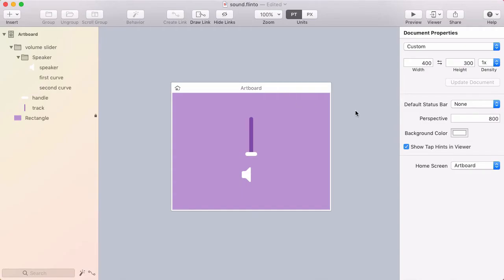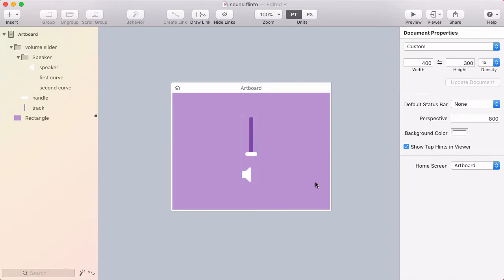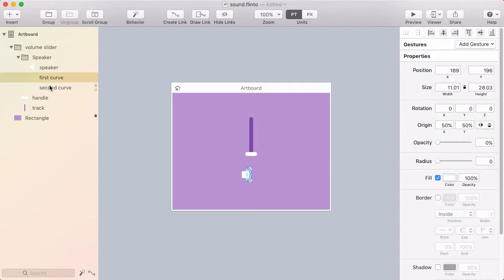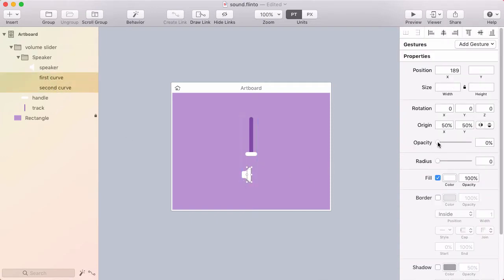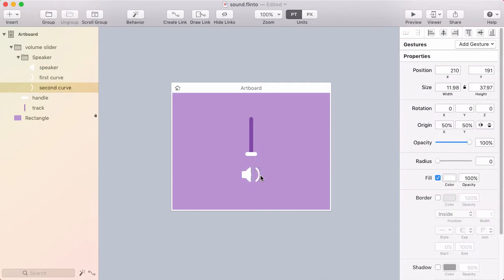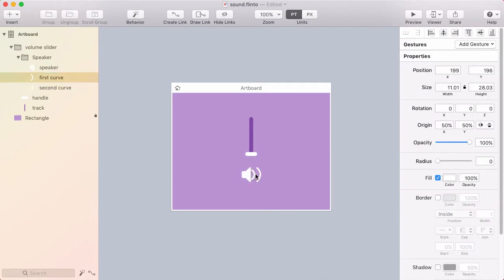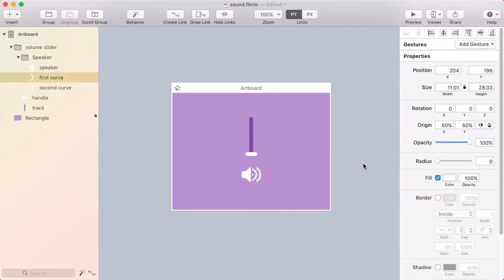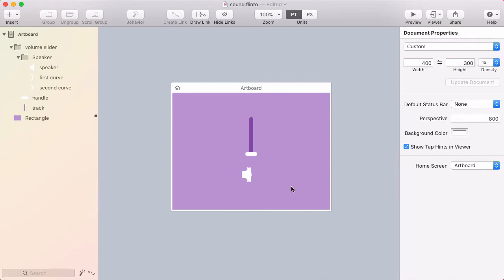Flinto doesn't have a native slider functionality, but oftentimes you can get the effect that you want by using a scroll group. So I've set up this little volume interaction here, but I've got these two curve layers here, and I've kind of hidden them so they're overlapping the speaker, but let me just pull them out, and those are going to get revealed as you slide the volume up. So I'm just going to undo that.